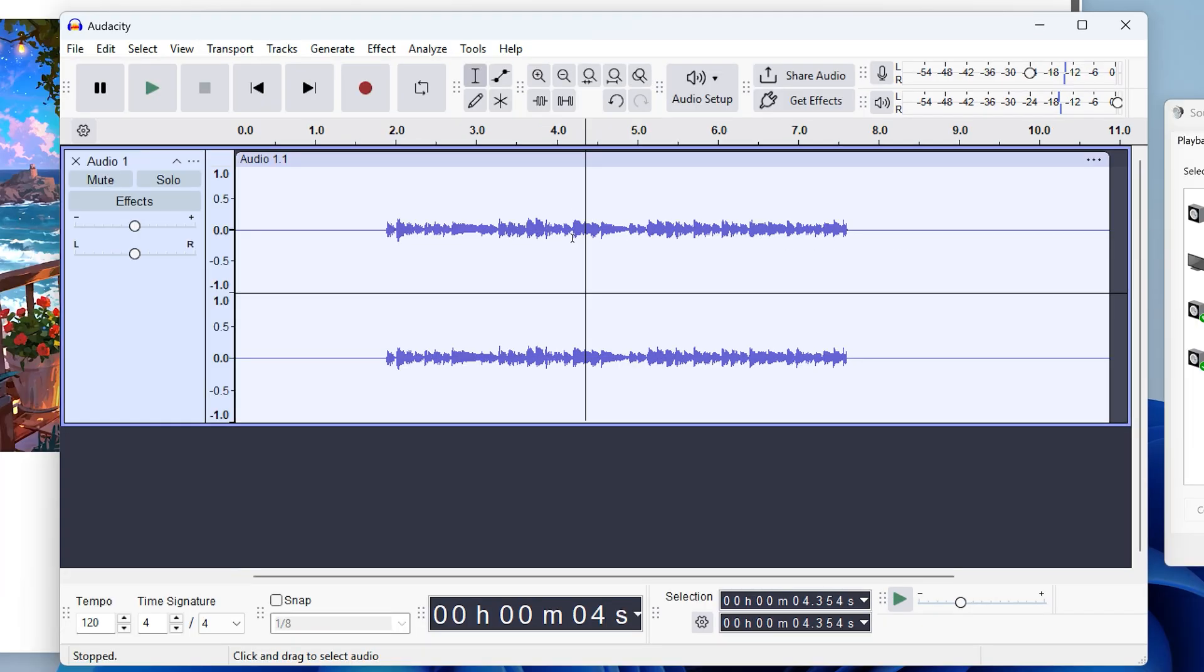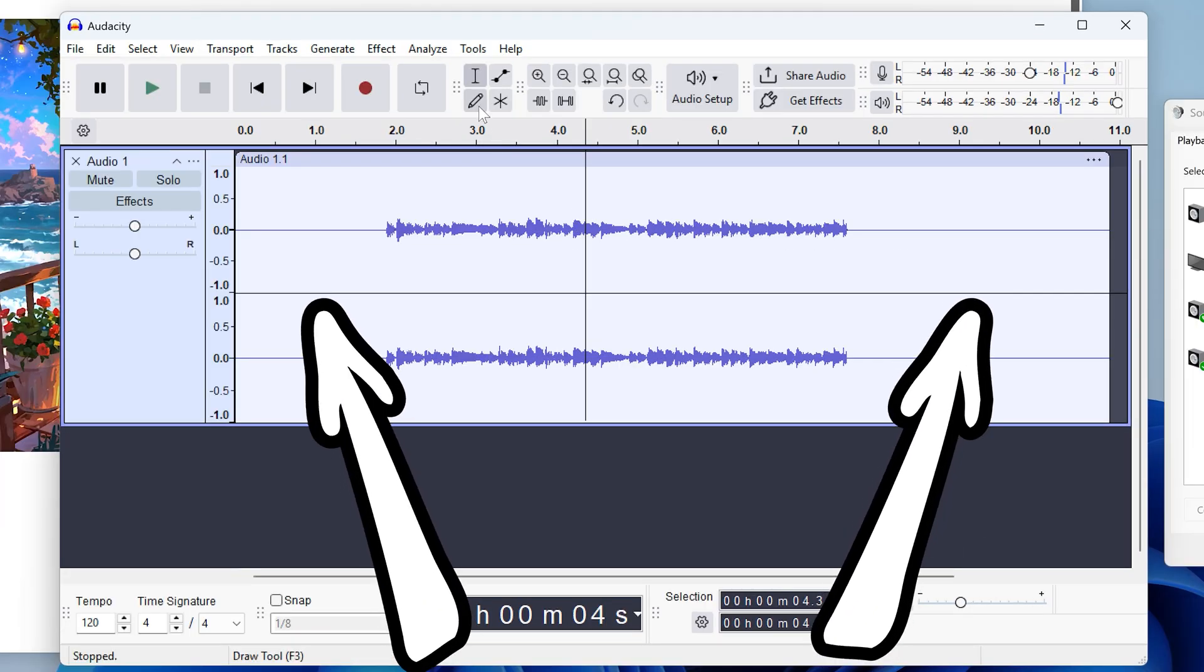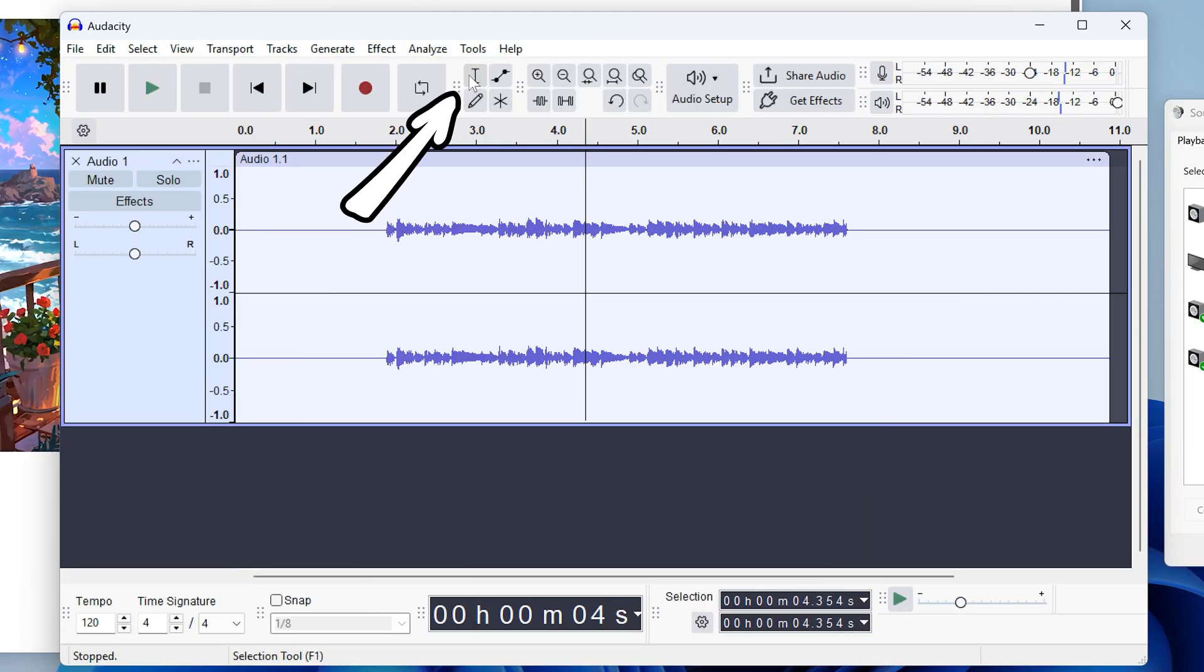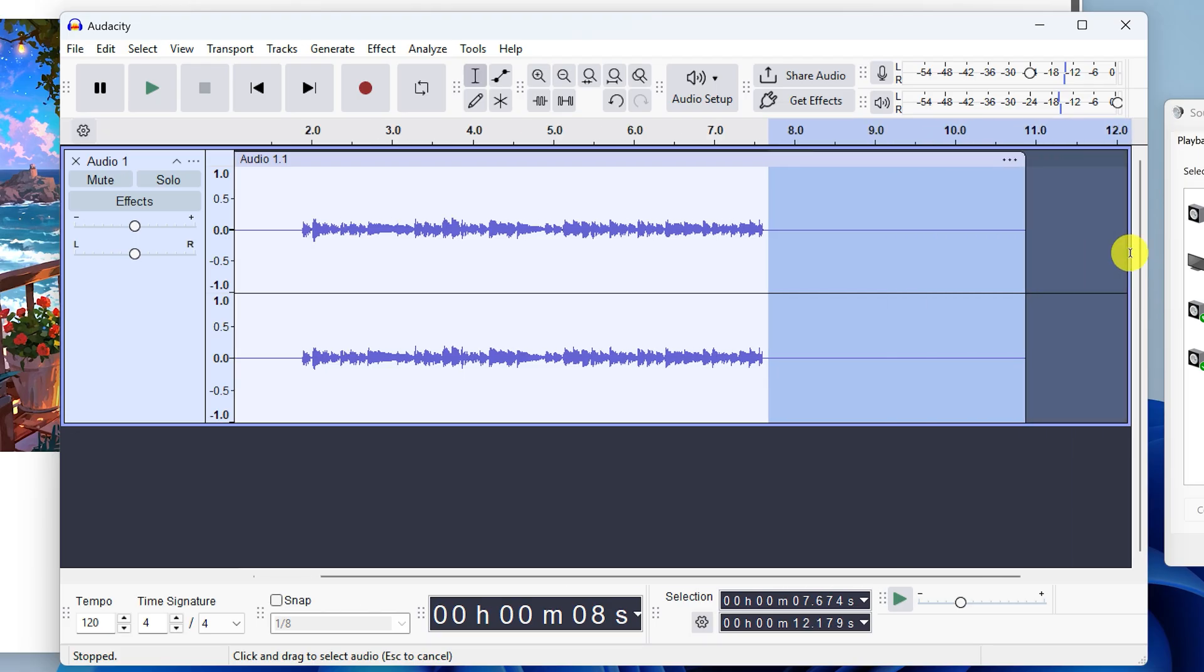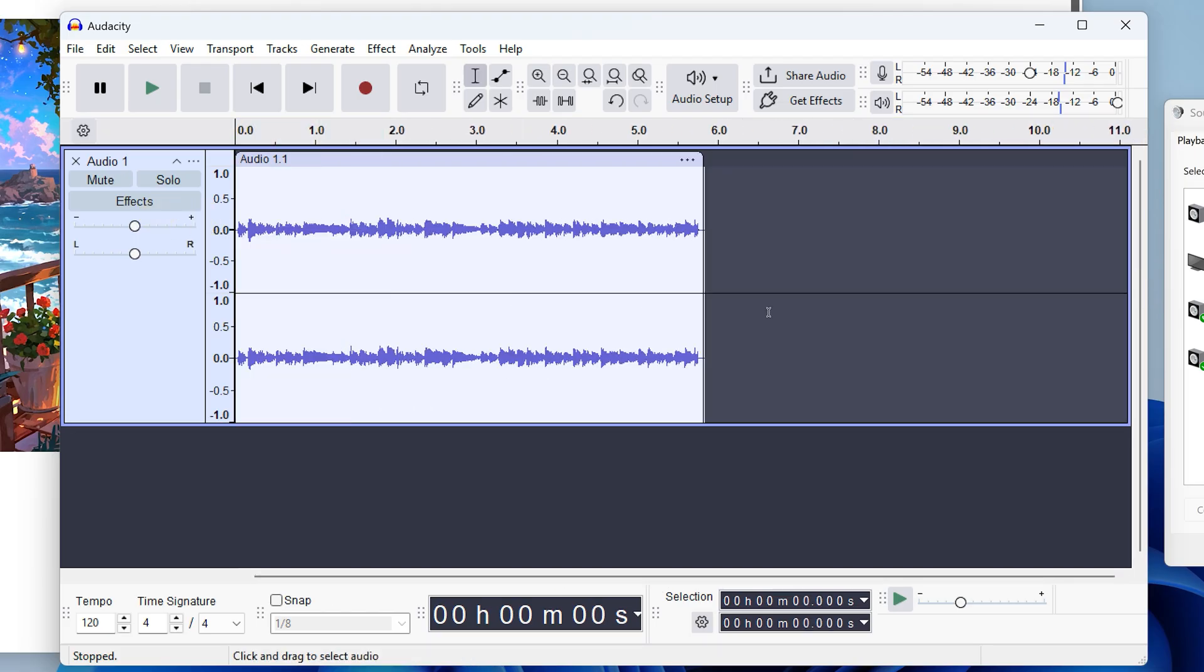So far, so good. So now we just need to trim this blank space off. Click the selection tool, select the areas to remove and press the delete key. So now we have our full clip.